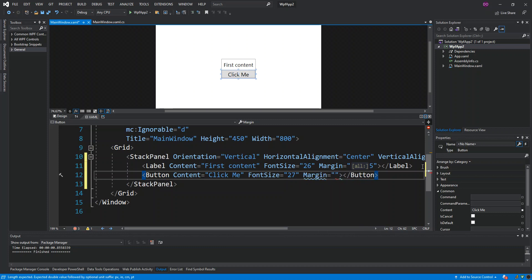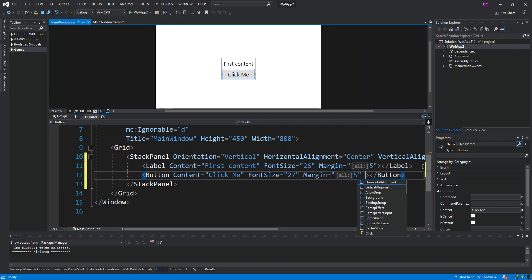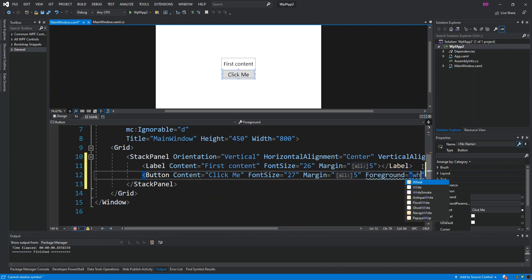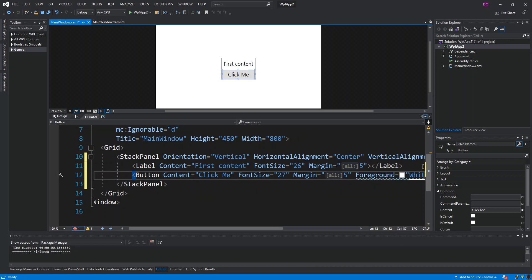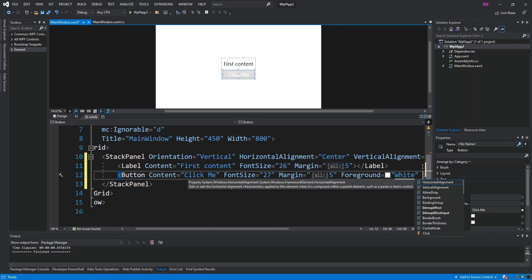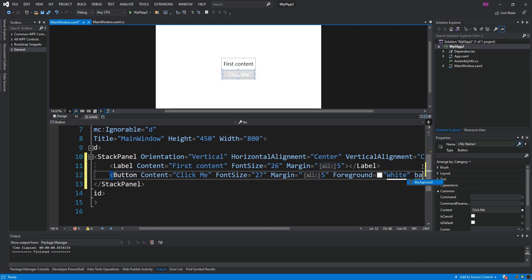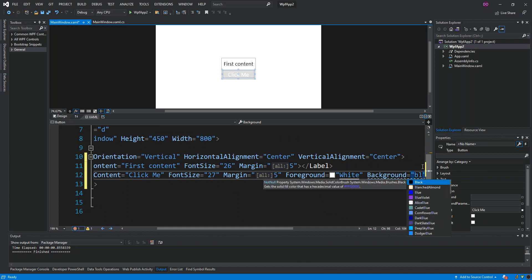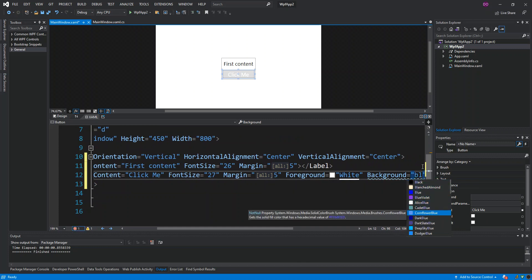For the button, we set the margin to 5, foreground to White, and background to CornflowerBlue. That's all we're going to do for the UI for now.